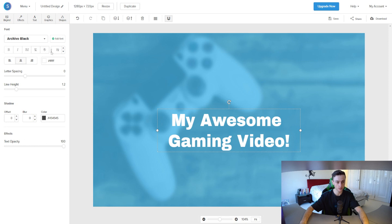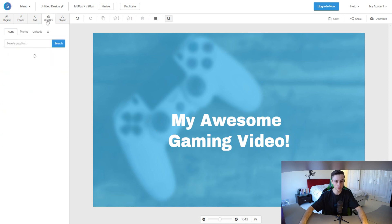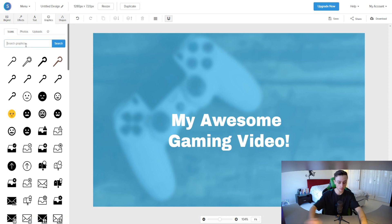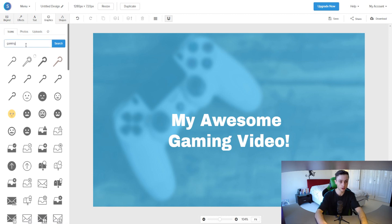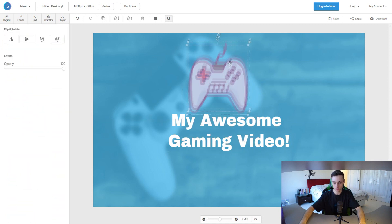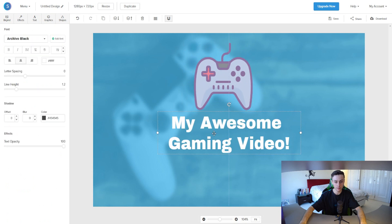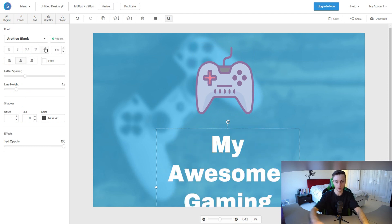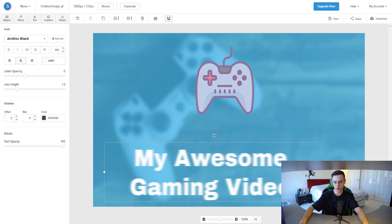This is just a quick overview of the process. Under 'Graphics,' you can add icons by typing a keyword — for example, 'gaming' — and Snapper gives you a bunch of icons to choose from. You can add a gaming icon to your thumbnail, move it around, and resize it to make it bigger. I'll stretch it out a bit.